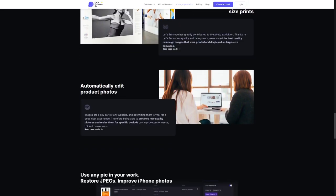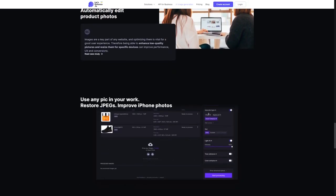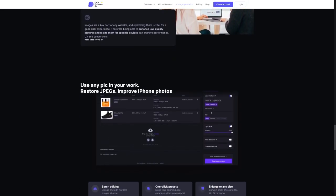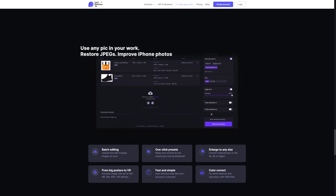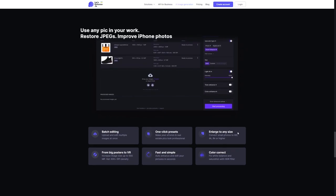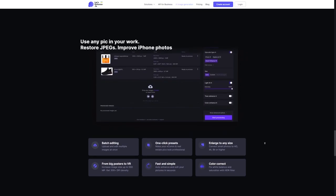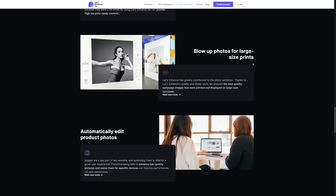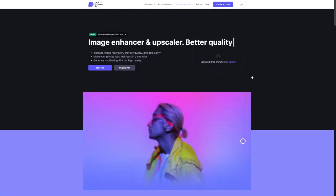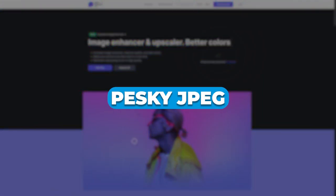With Let's Enhance, you can take any image and make it look even better without having to spend hours manually editing it. You can improve the resolution, enhance the colors, fix the lighting, and even get rid of those pesky JPEG artifacts.